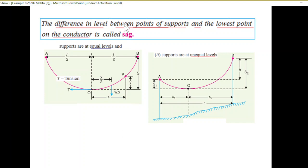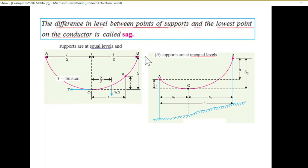The difference in level between points of support and the lowest point of the conductor is called sag. In this case, A and B are the two support points (pillars). The difference in level between the point of support B and the lowest point on the conductor is called sag. For unequal supports, the sag closer to the lower support is s1 and the sag closer to the higher support is s2.